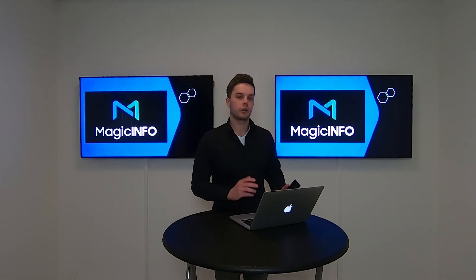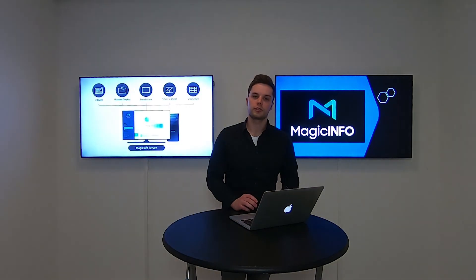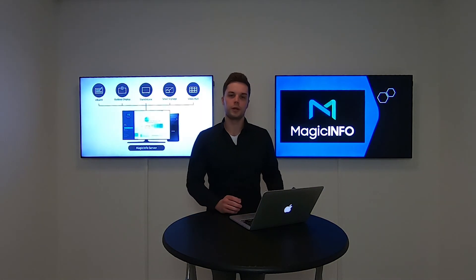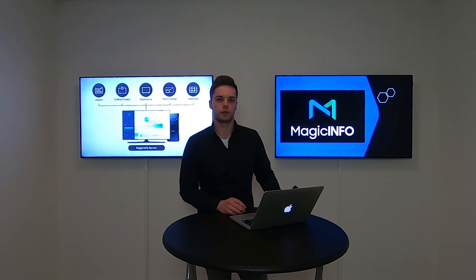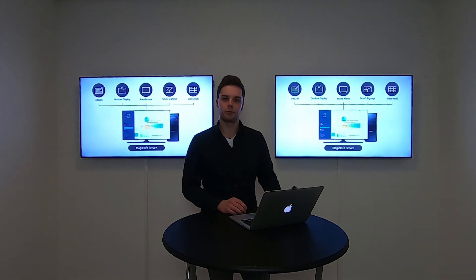And this is how you change the interval section for PDF and office documents. Thanks for watching.